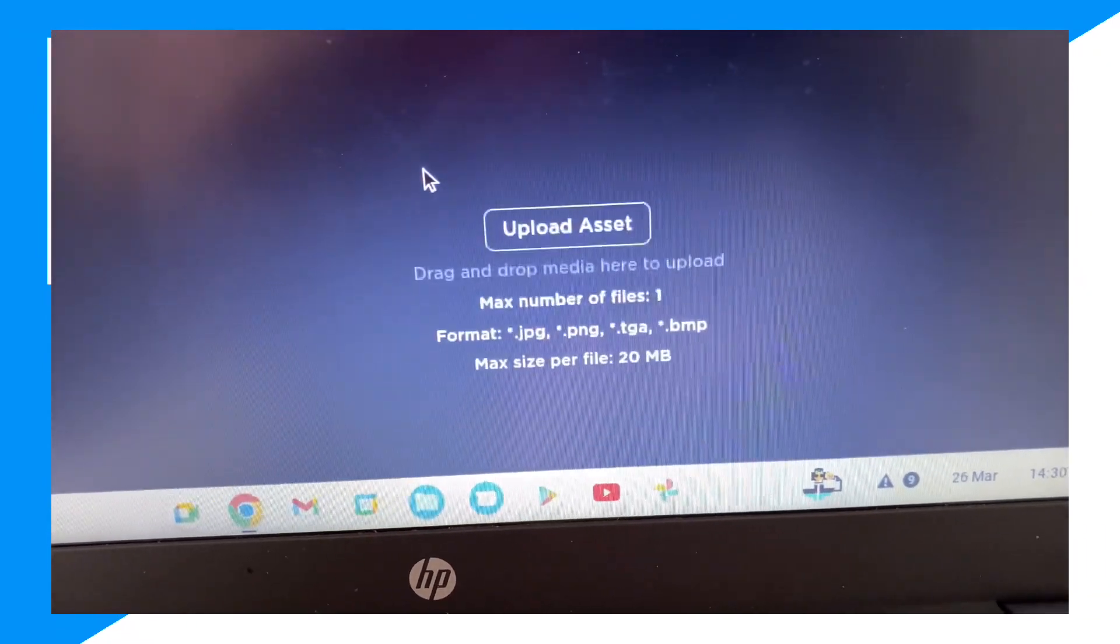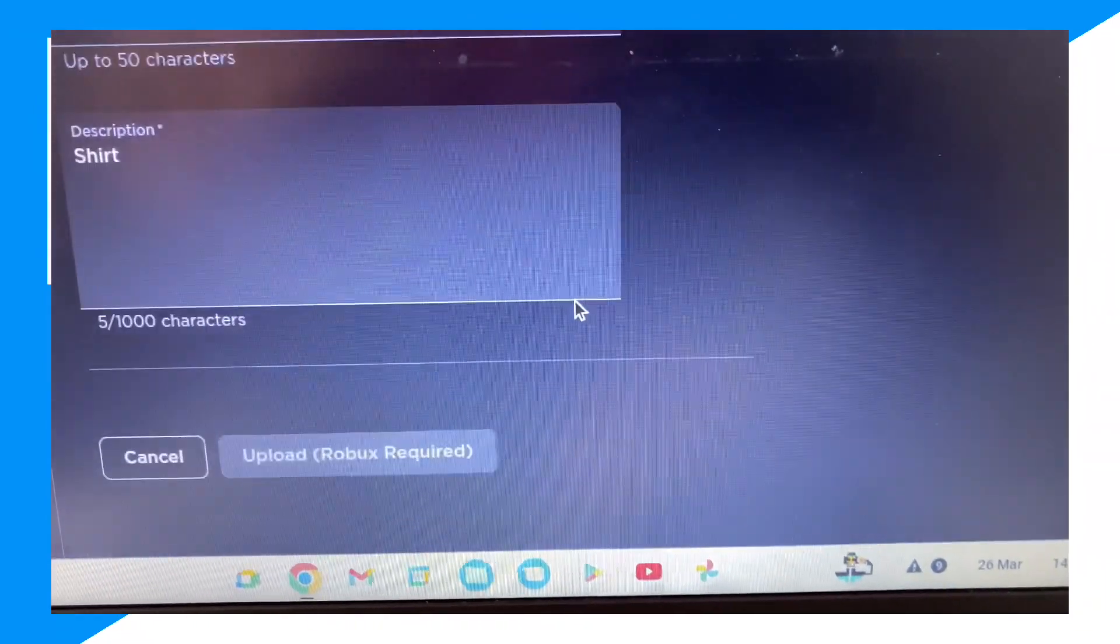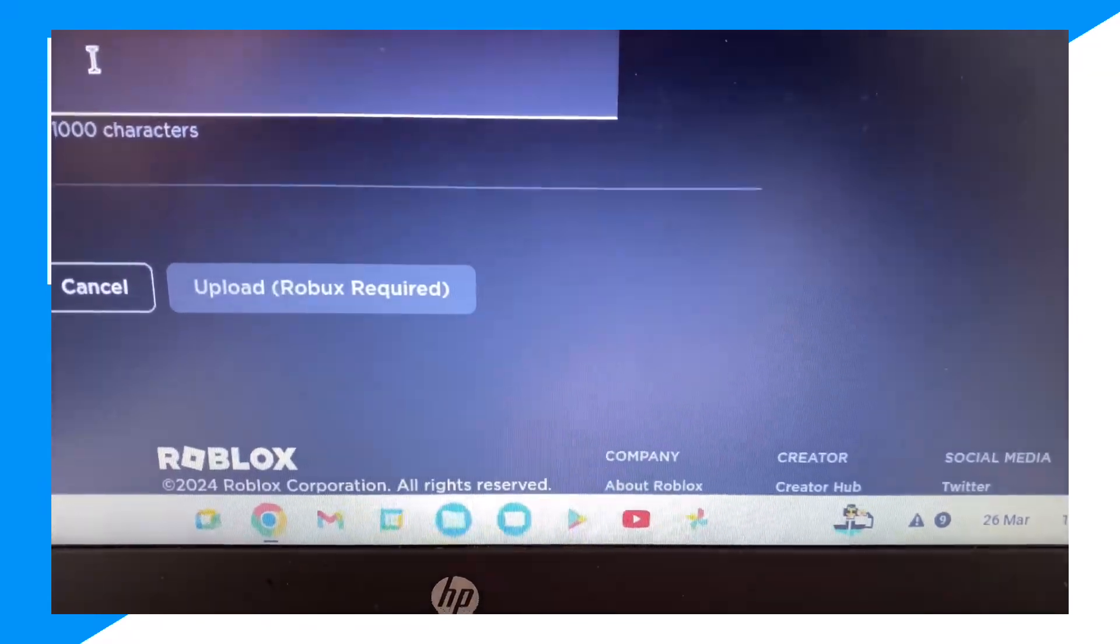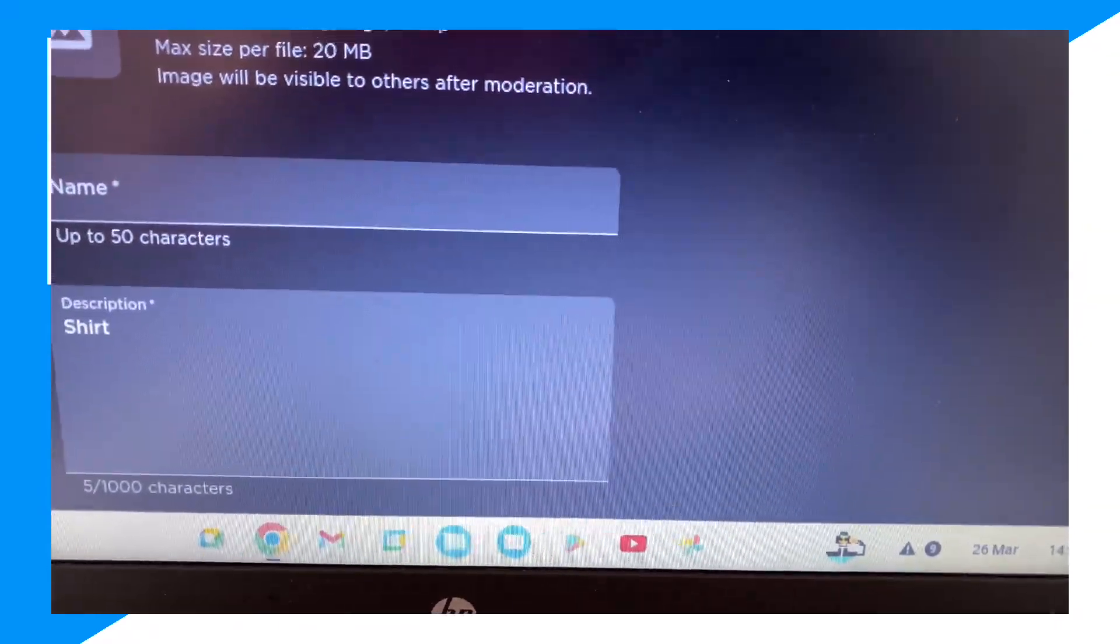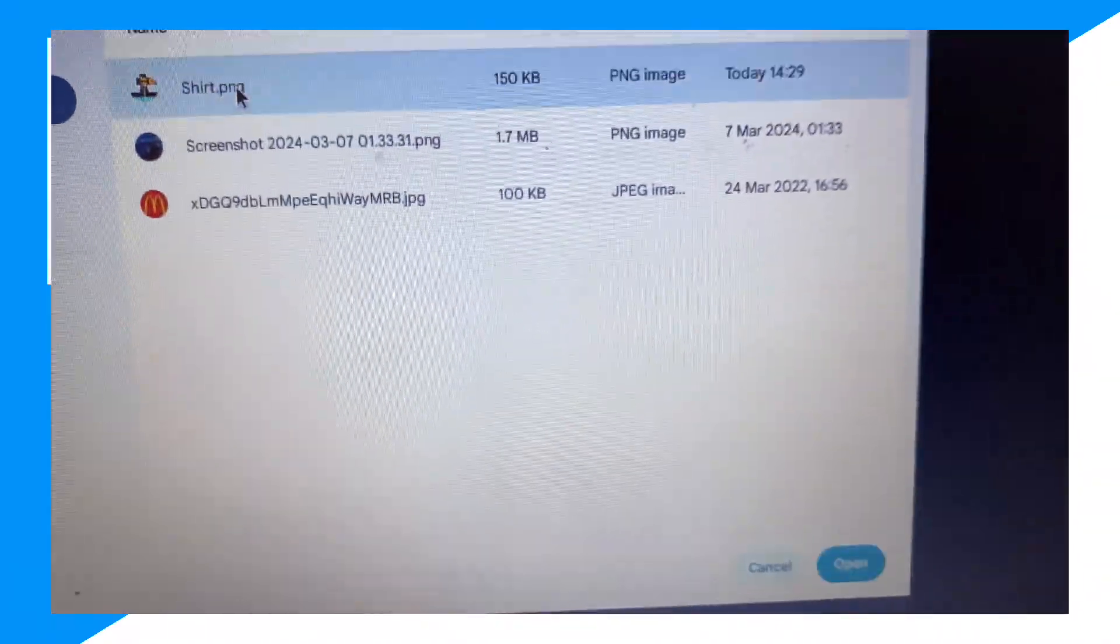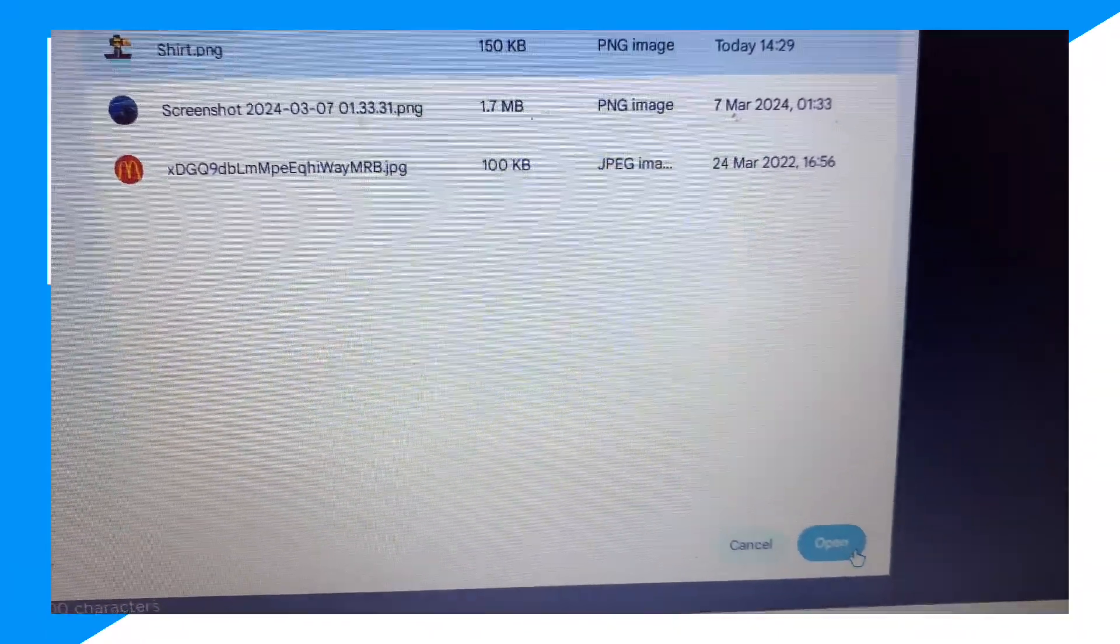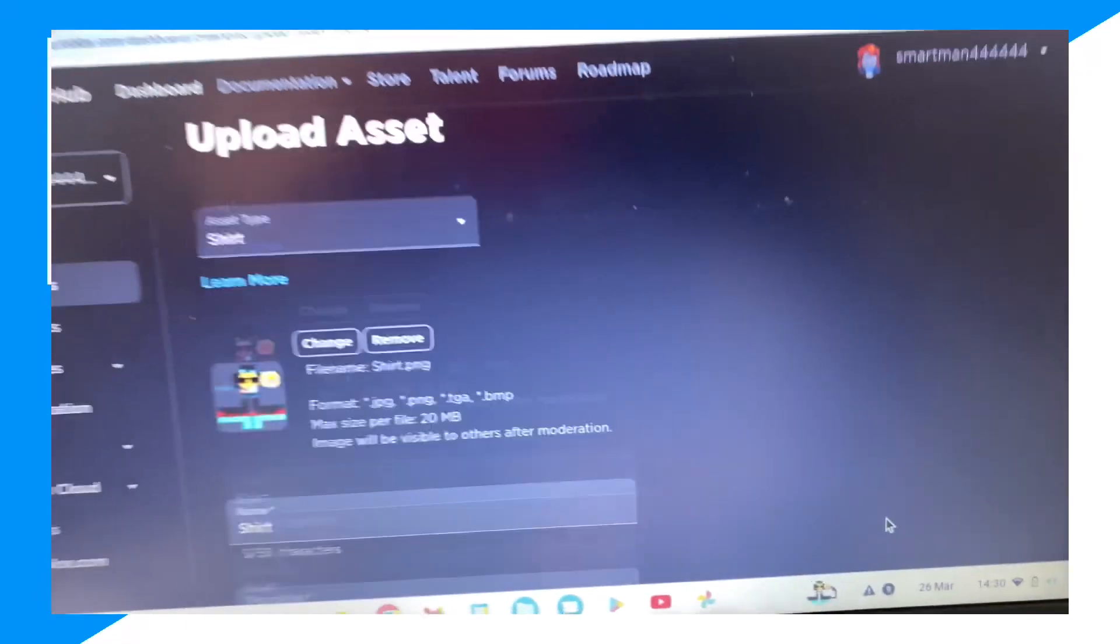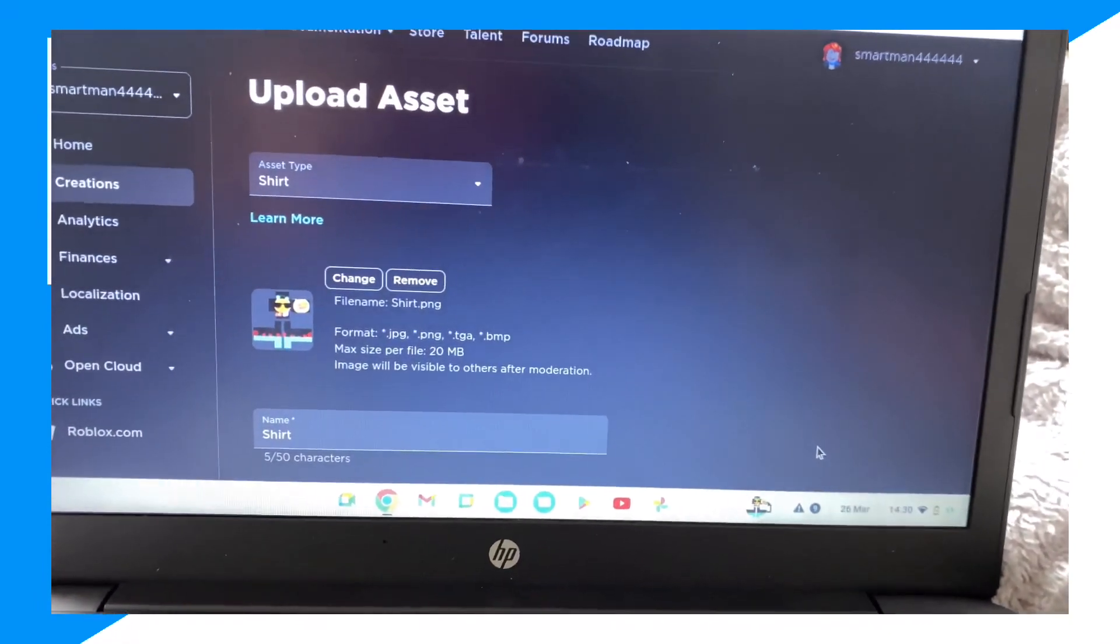And from here you click on upload assets, and you click on upload. Where is it? So we select the shirt, confirm, and uploaded it.